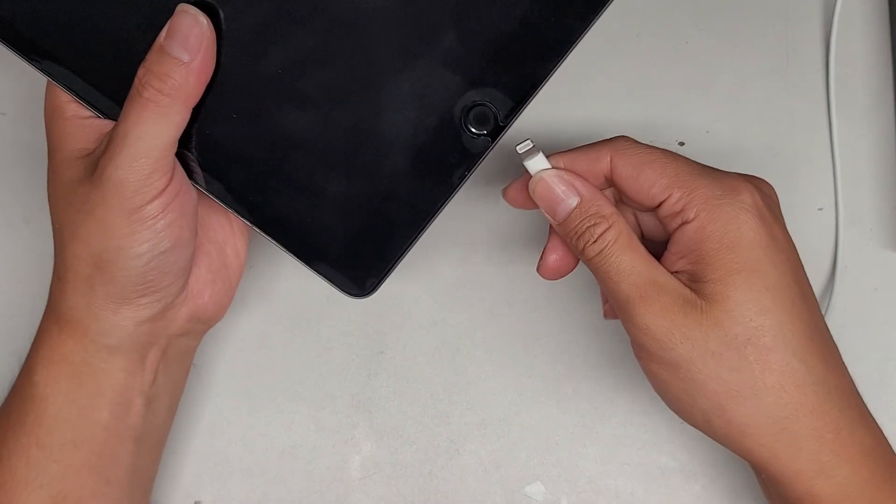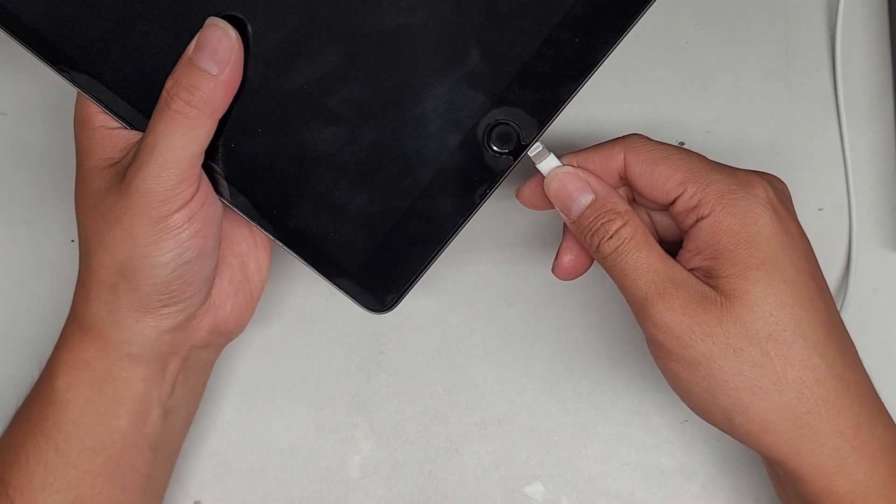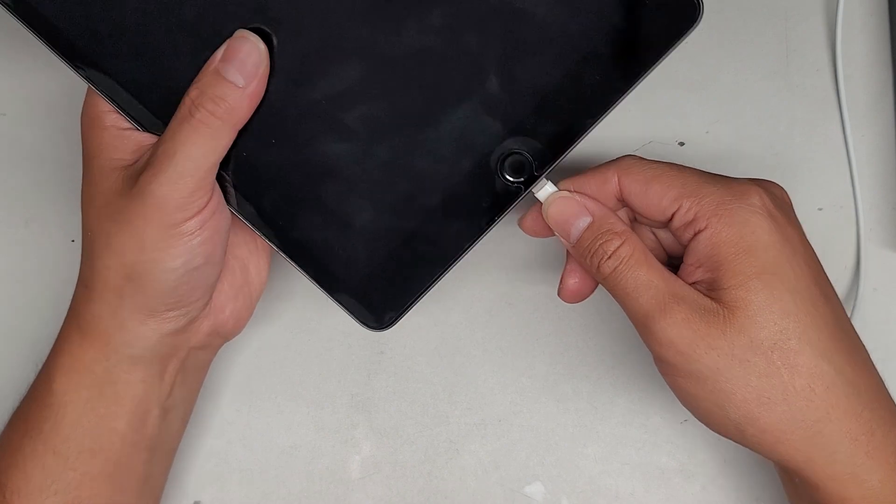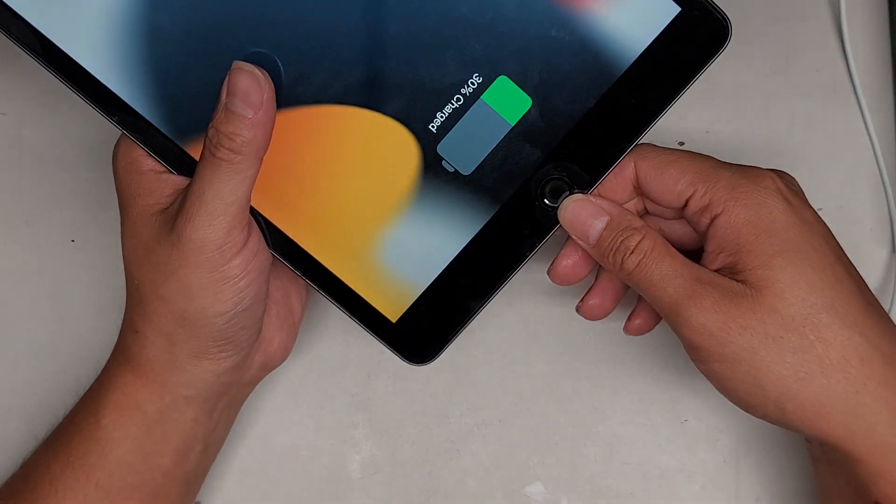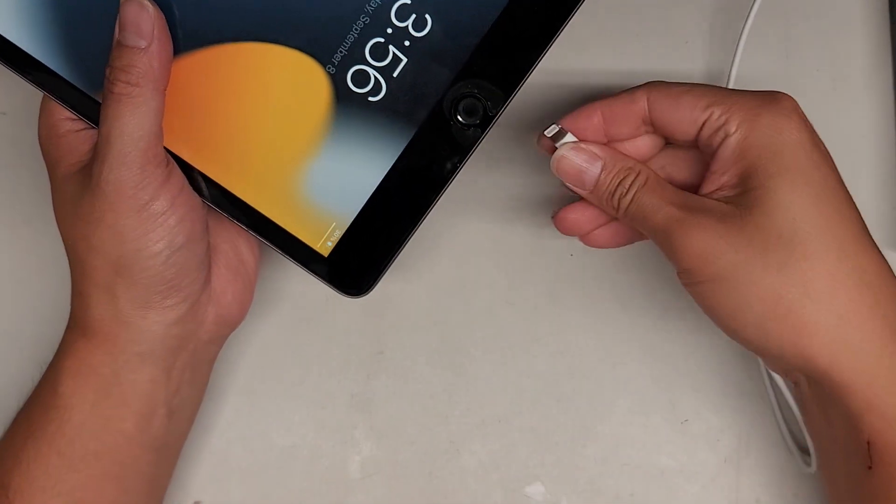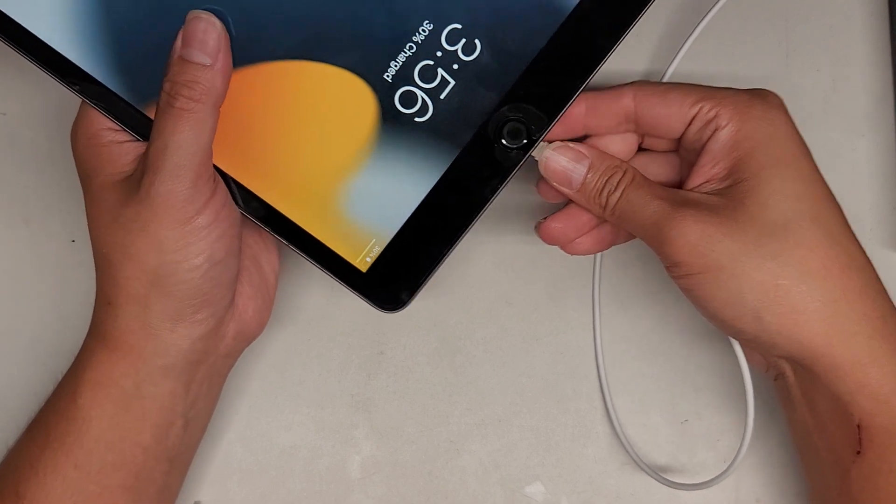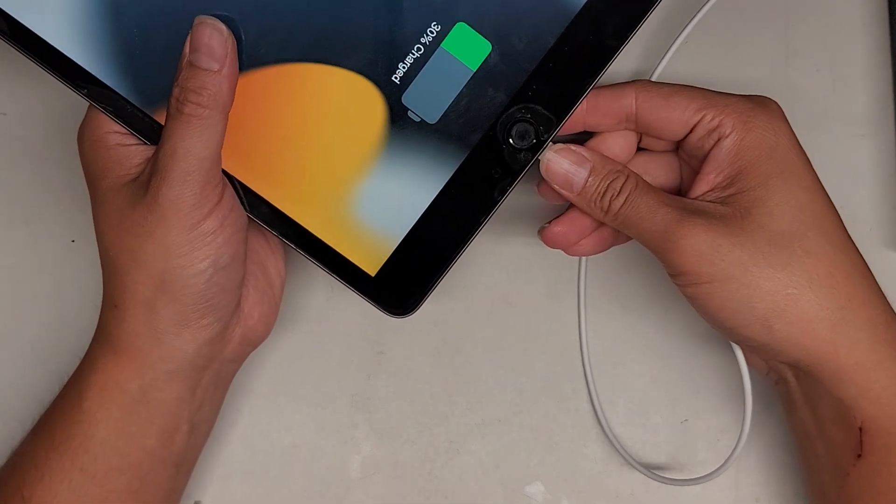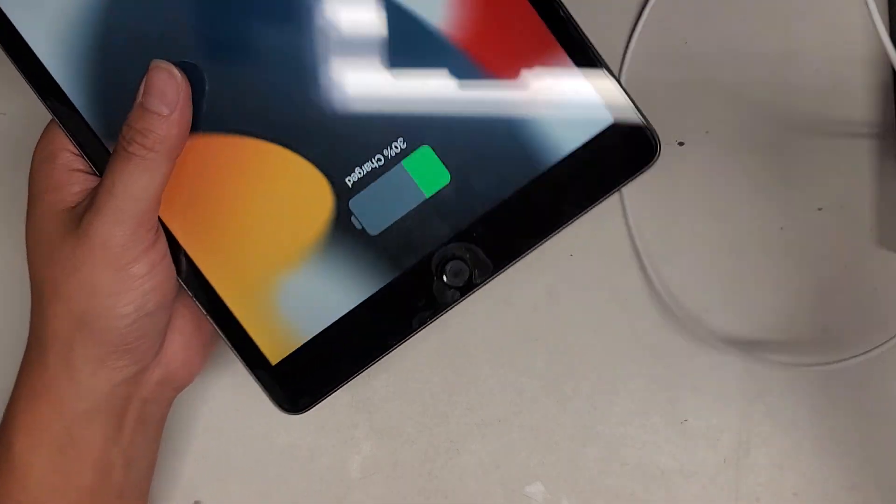That should be pretty much it, so we'll plug this in. And it's charging. We'll unplug it, and then we'll plug it in again, upside down. And it's charging. So we should be good to go.